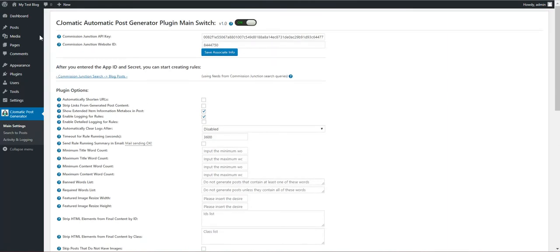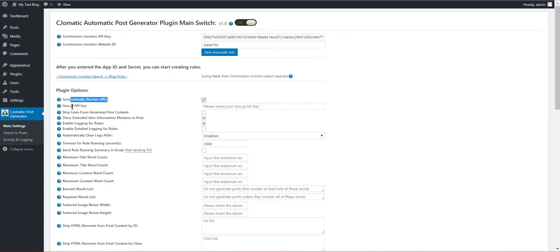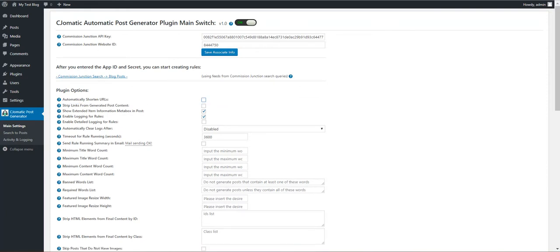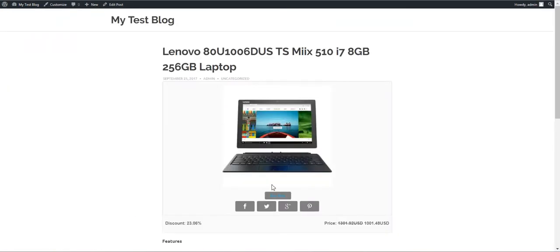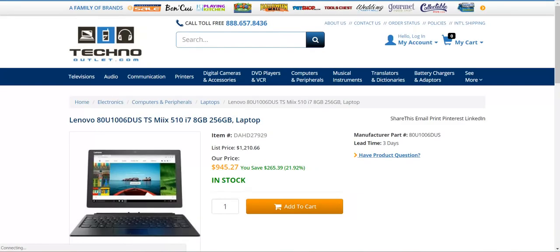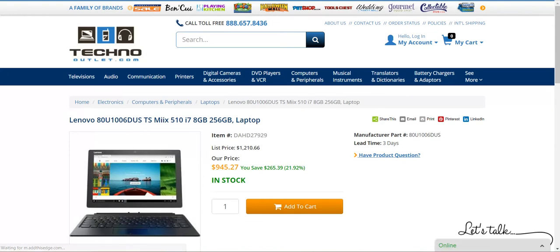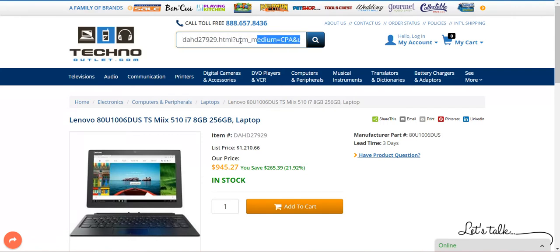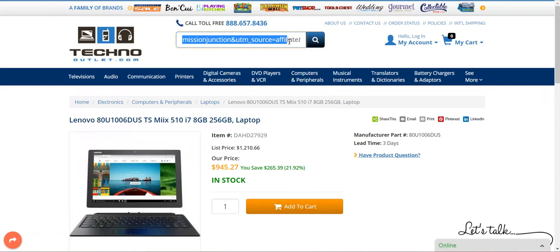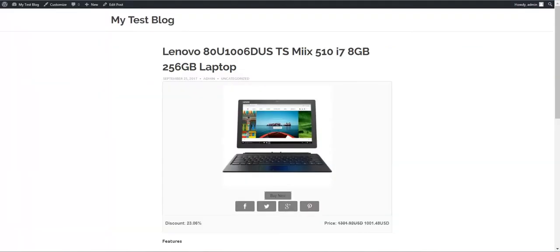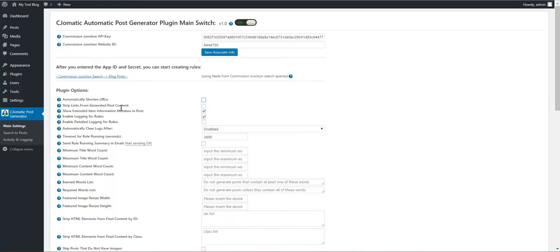Here you have advanced settings for the plugin. Automatically shorten URLs: you can shorten URLs using Google API key. Let's demonstrate that the buy now button will have your affiliate ID added to it. So this is the link that it generated. Commission Junction source affiliate content, so you will start earning from it.